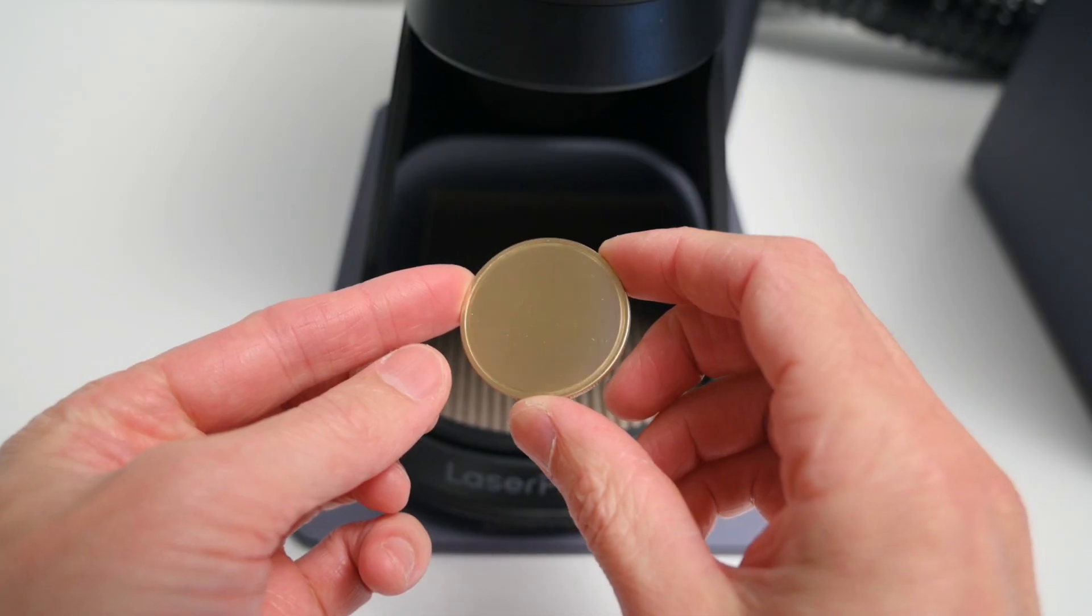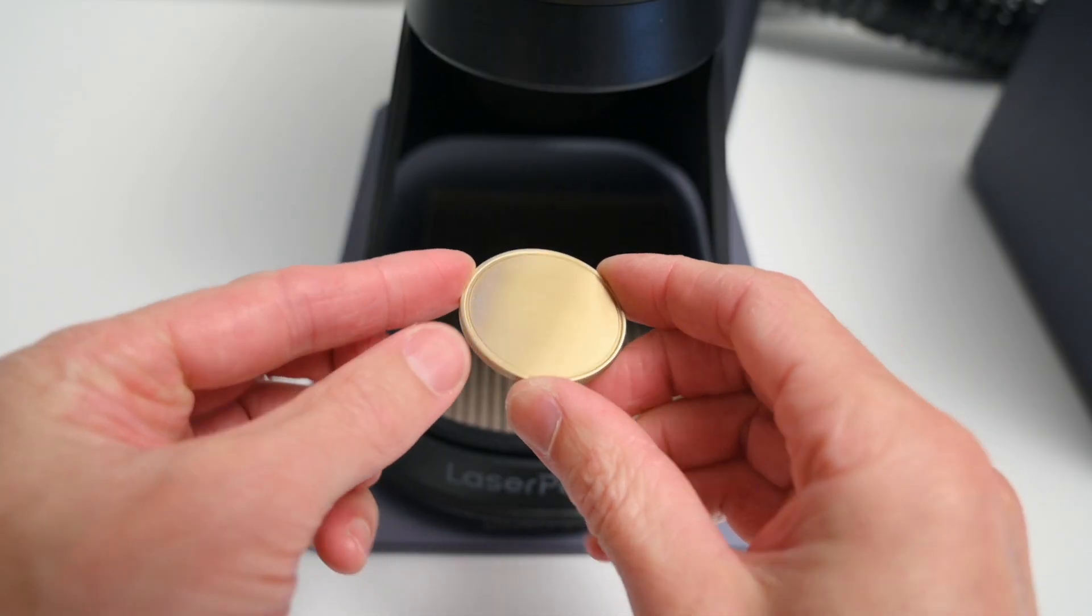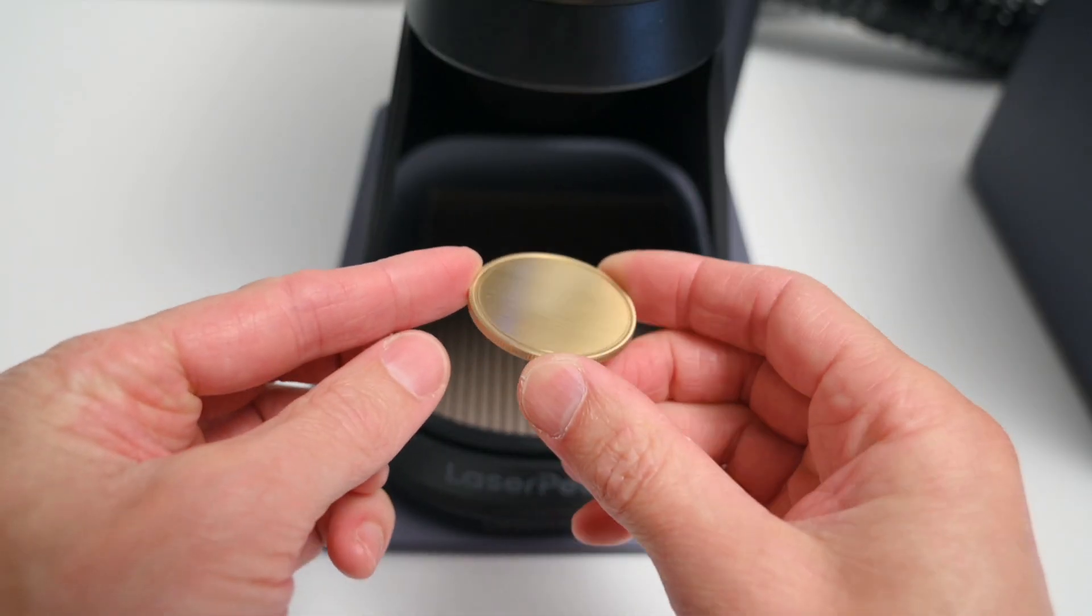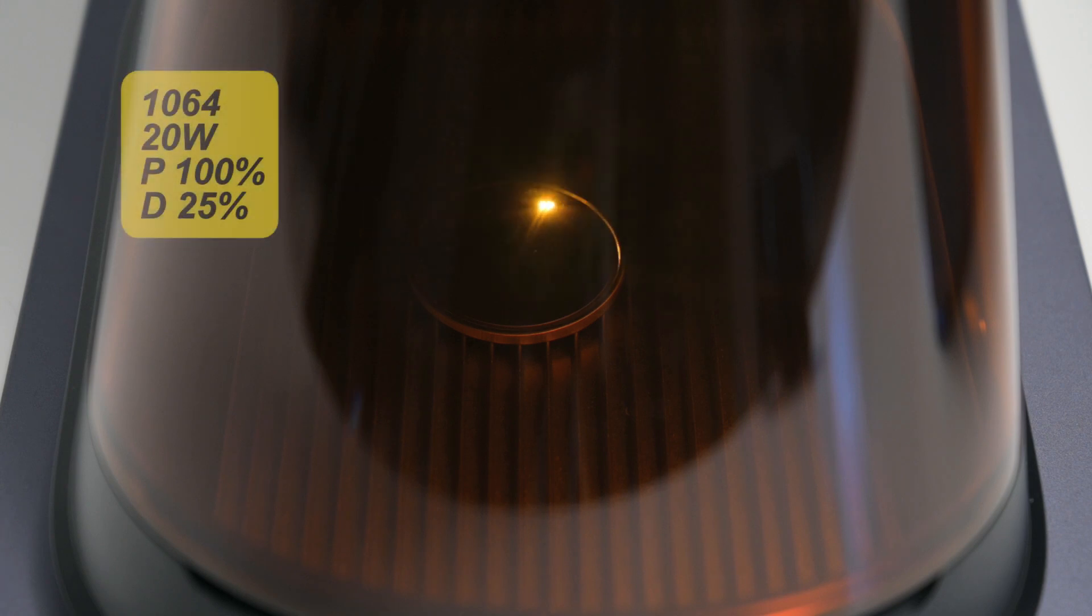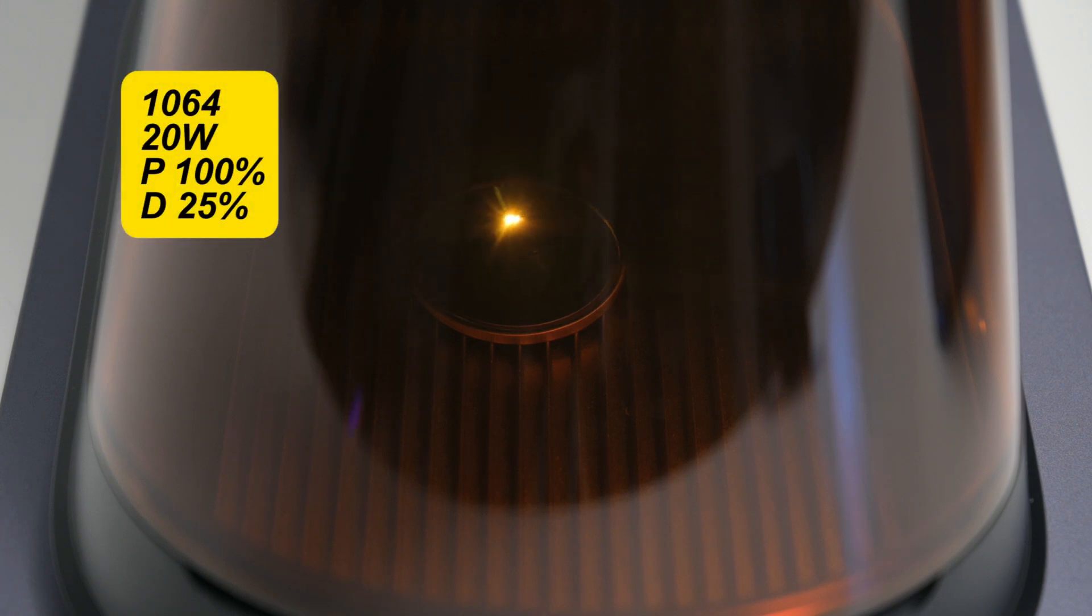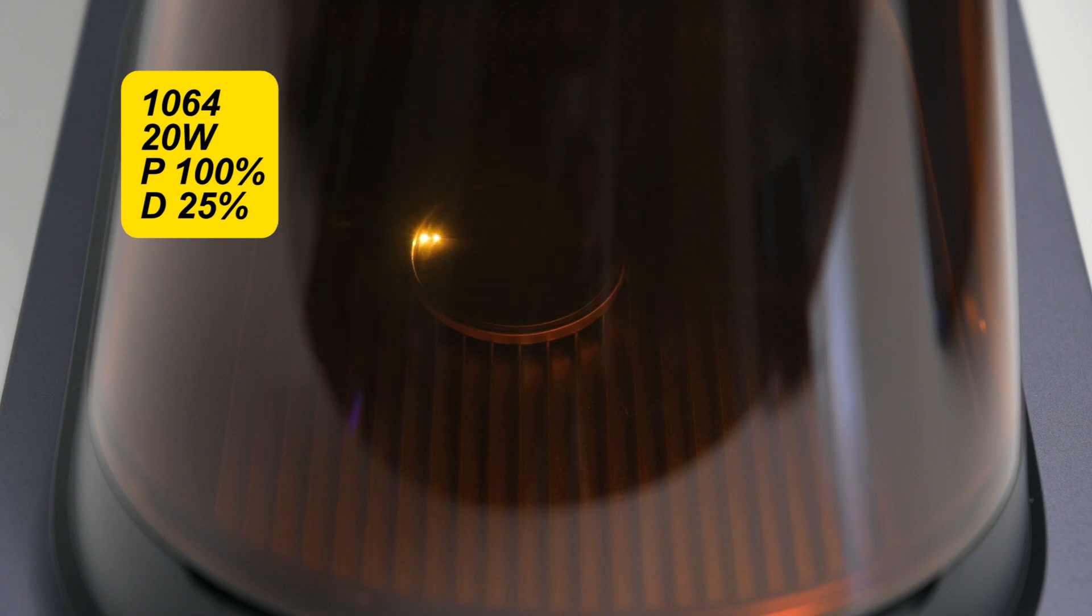Next up we have some blank brass coins, and we are engraving onto the surface using the fiber laser at a 4K resolution, 100% power and a 25% depth.